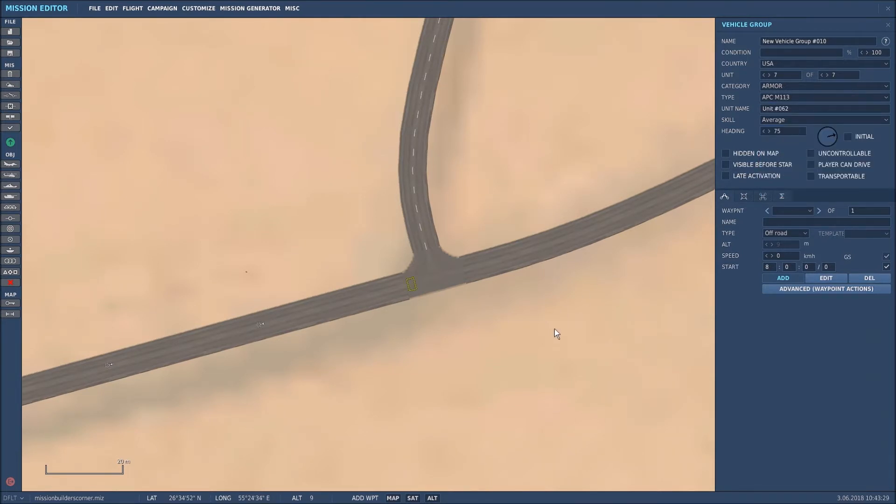Done. And there we go, that's all the units taken care of. Now we just need to position them, so I'll show you how that works.